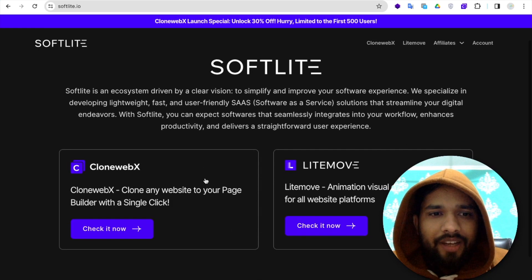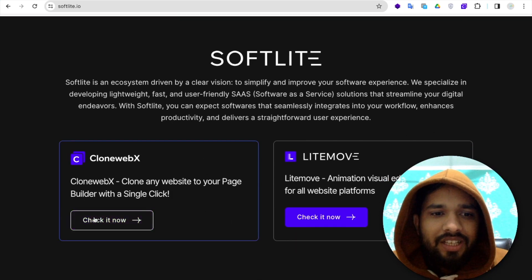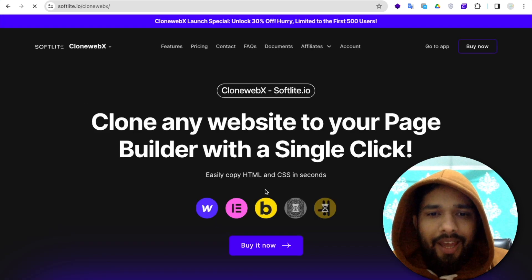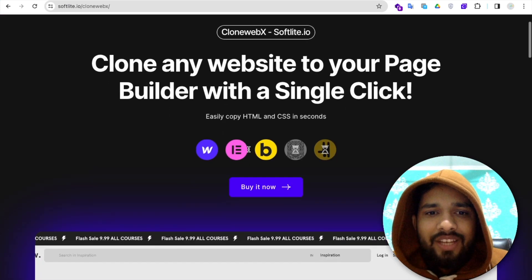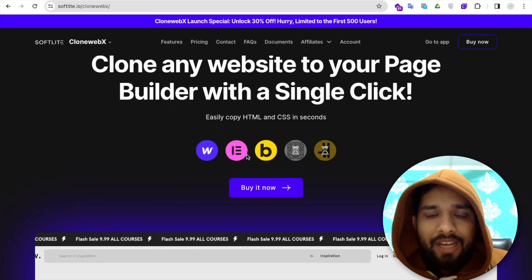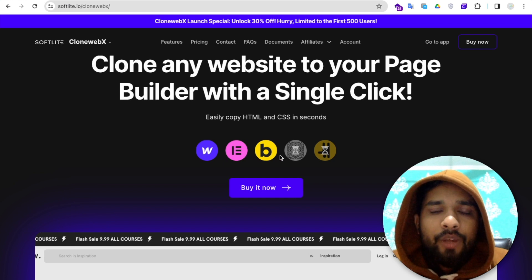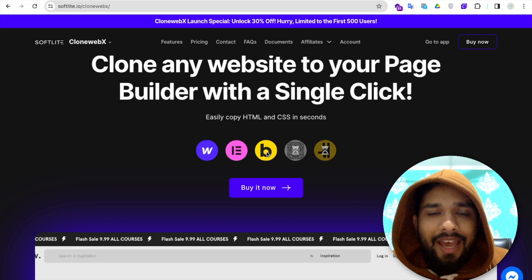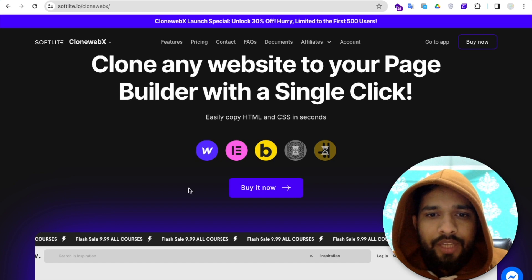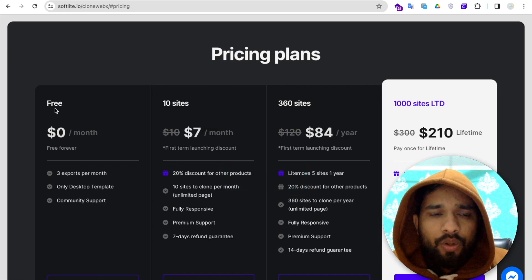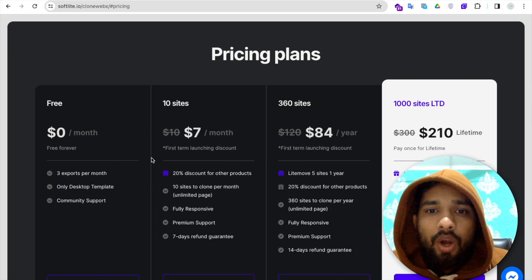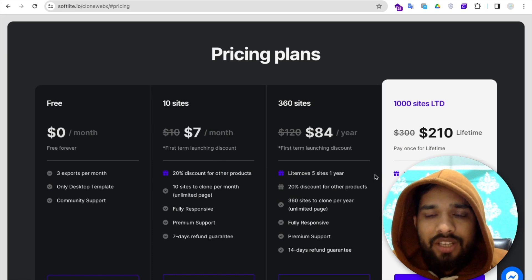You'll find CloneWebex. Click on 'Check it now.' As you can see, you can easily clone any website to your page builder with a single click. You can use Webflow, Elementor, or Bricks. I already have a video about Bricks, and in this video we'll learn how to use Elementor and Webflow.